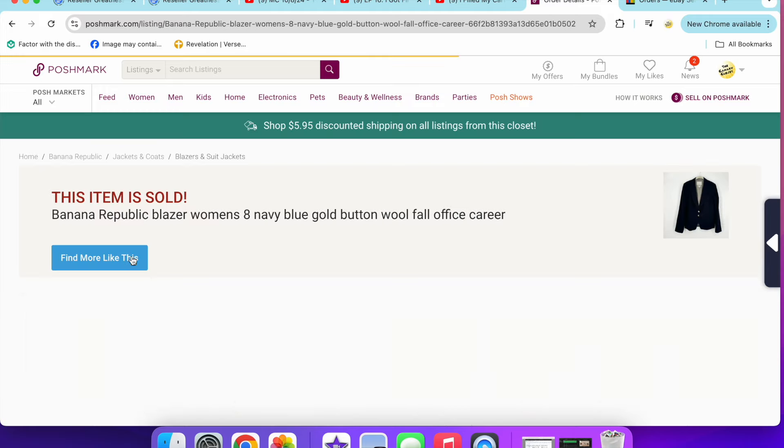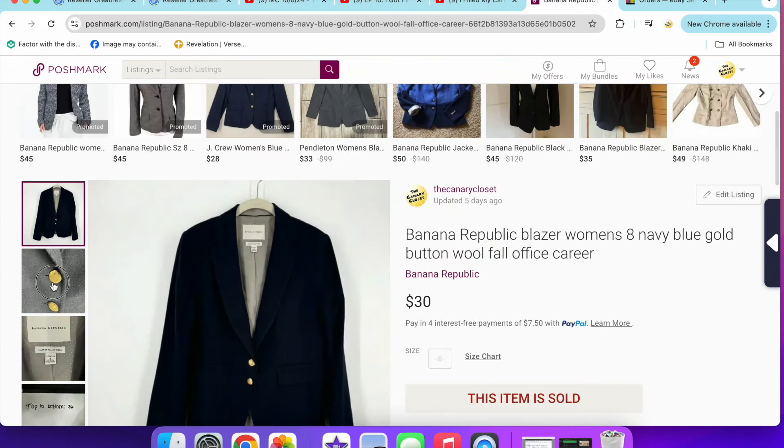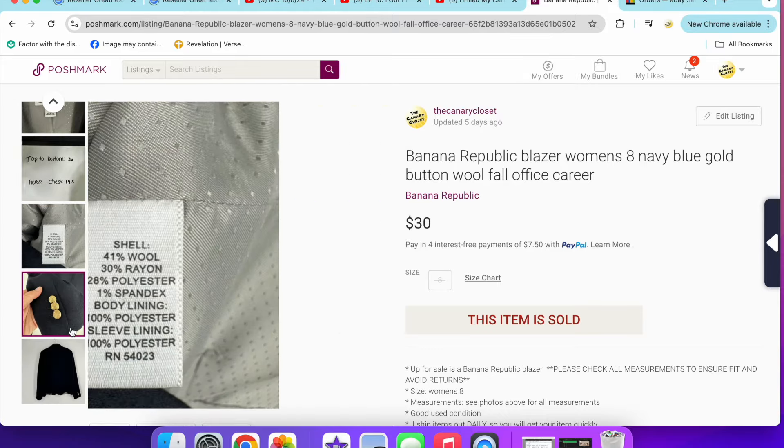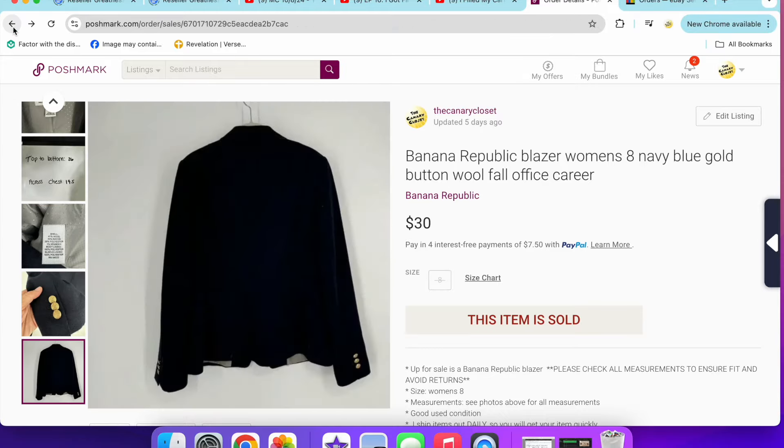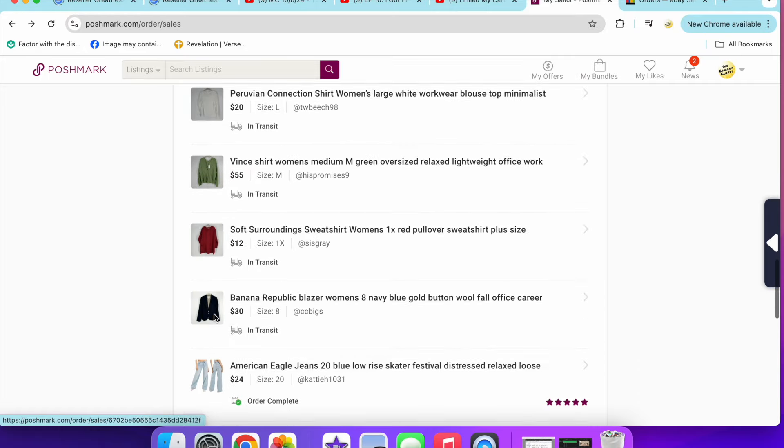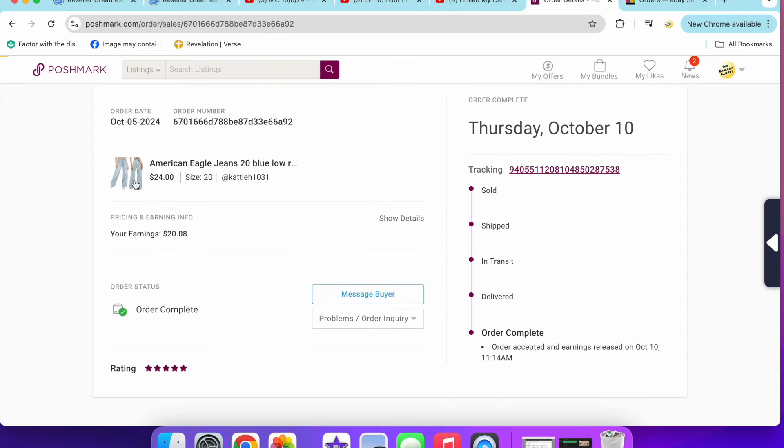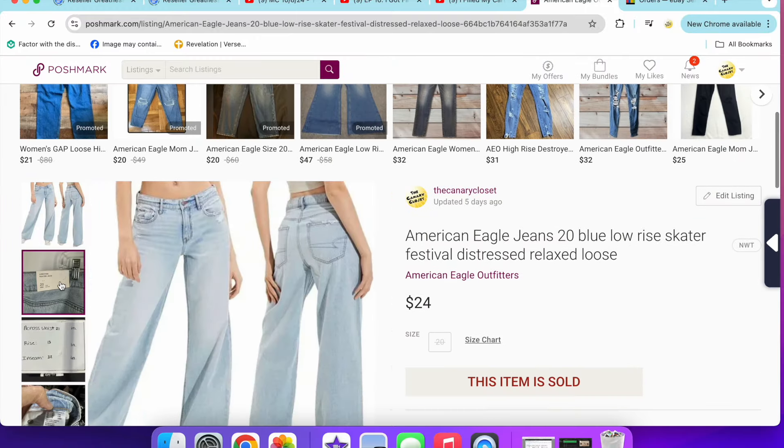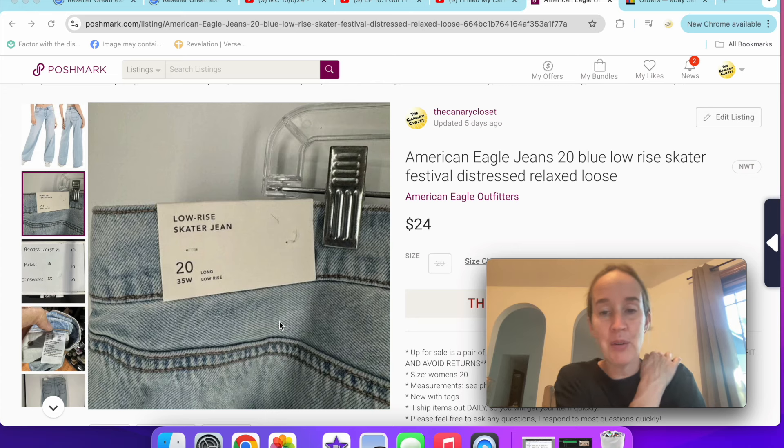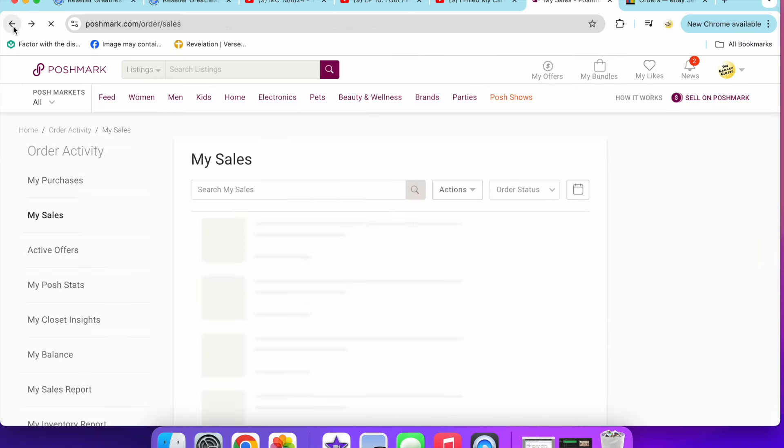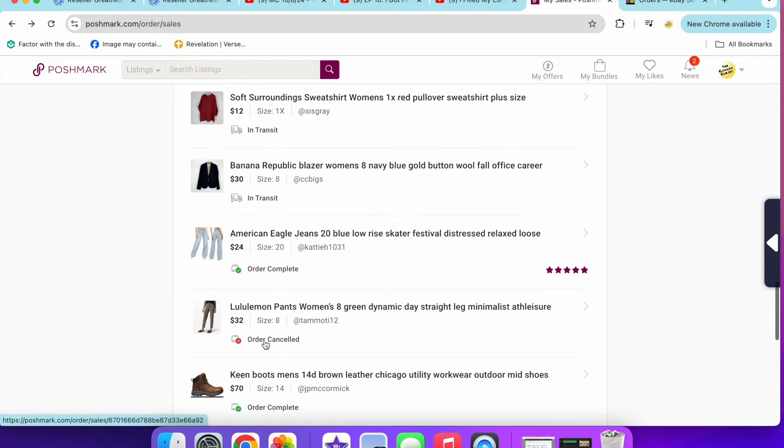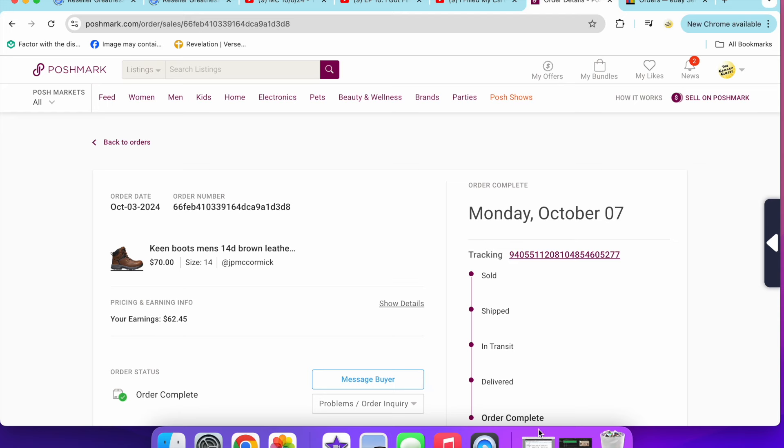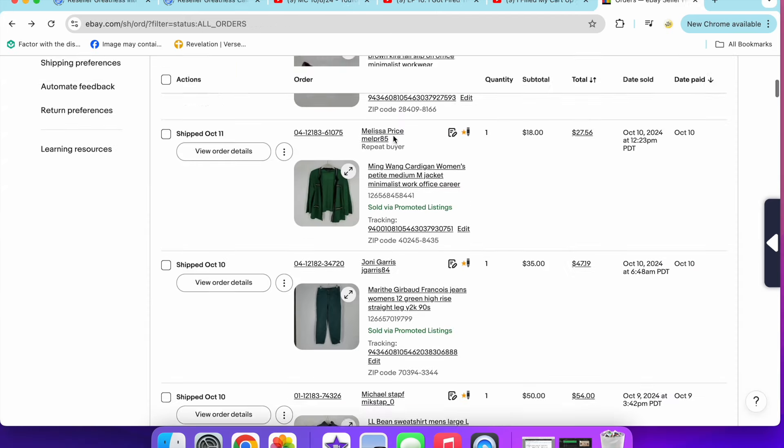Next up is a Banana Republic blazer in a size eight. This was a navy blue wool blend kind of office career blazer. $30 on that. That's pretty good. Banana Republic Factory. Next up, I sold these American Eagle jeans for $24. These were a size 20, the low rise skater and they were new with tags. I wish I could get more for these, but I only seem to get around $25 for new with tags American Eagle, even really good trendy styles. Obviously I want to be getting more than that. Next are these men's Keen boots, and never mind, I already talked about those because they were from the third. So let's go onto eBay.